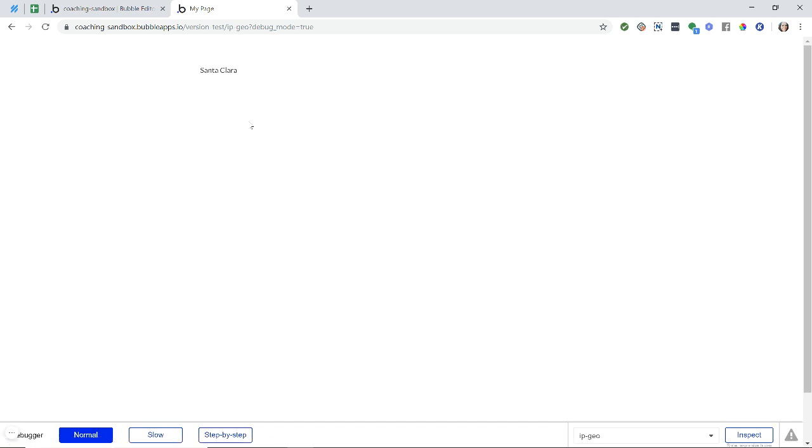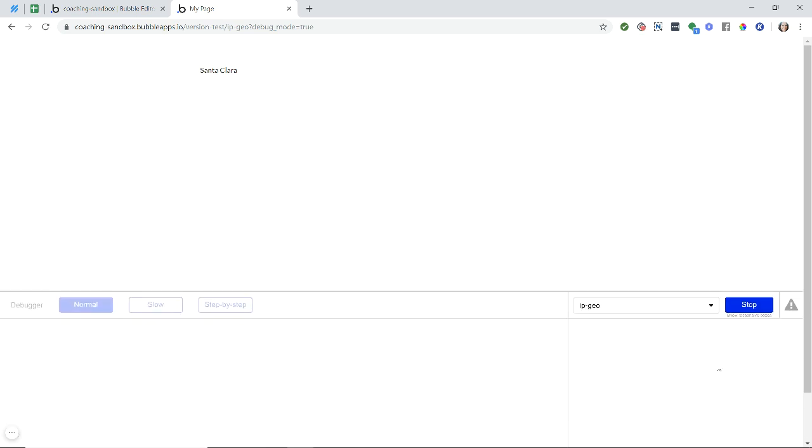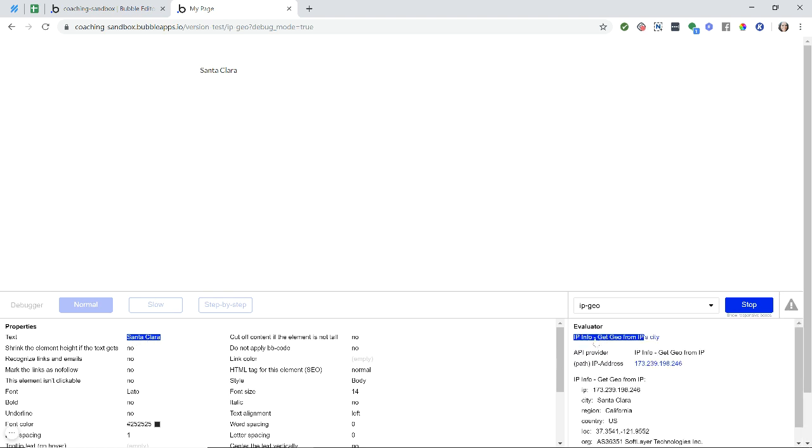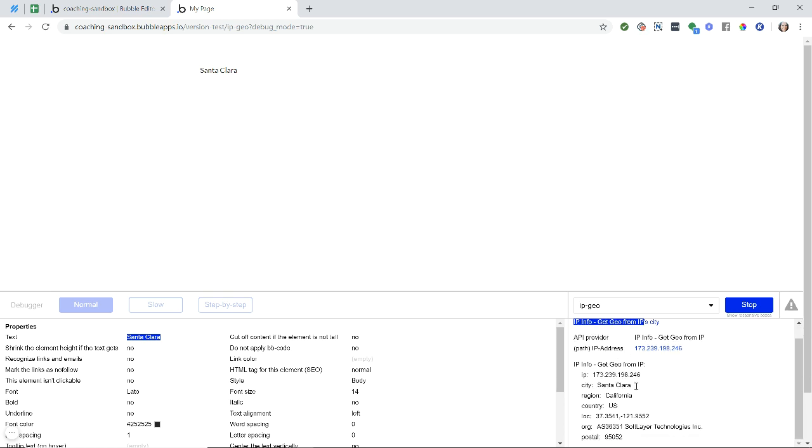We should see a San Francisco city, there we go, Santa Clara. And I'm going to use the inspector for my debugger, and click on this text. And then I'm going to evaluate this text here. And then click on just the general part here of IP info, just so that you can see the values of all of the other fields.